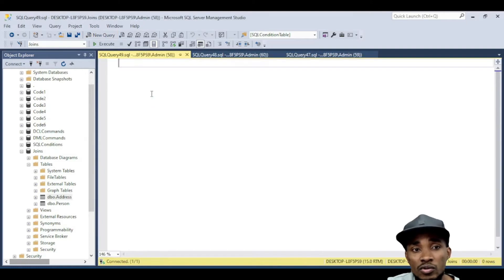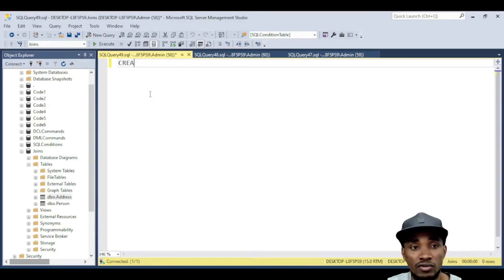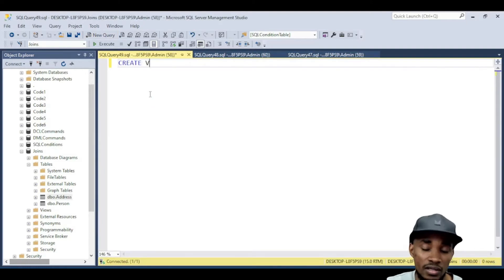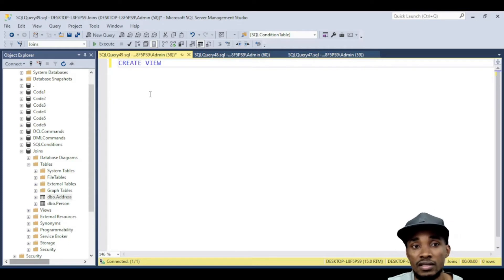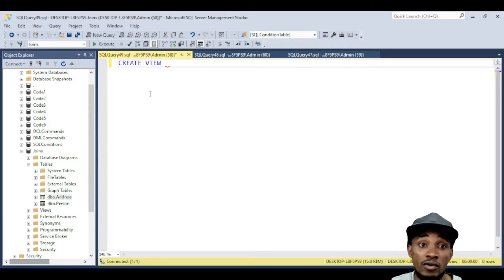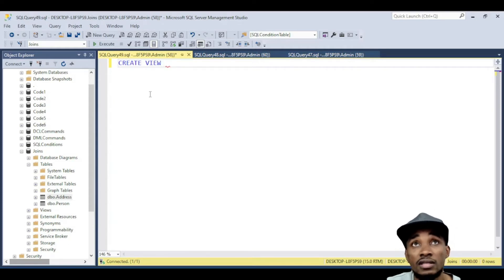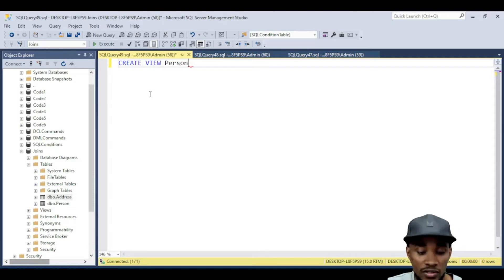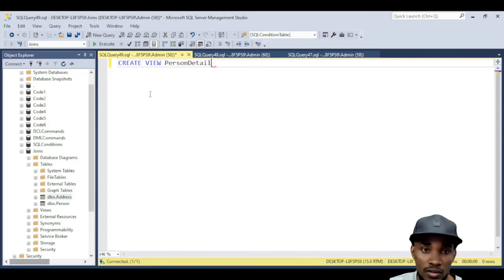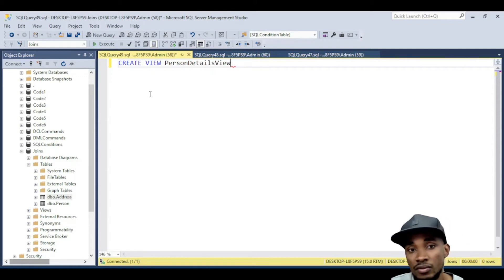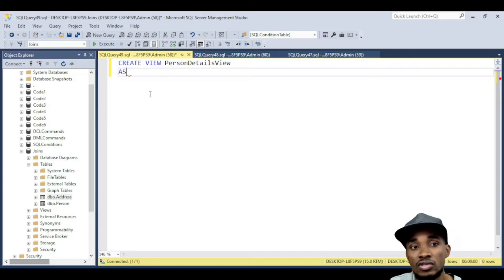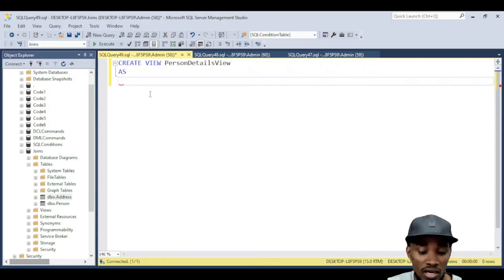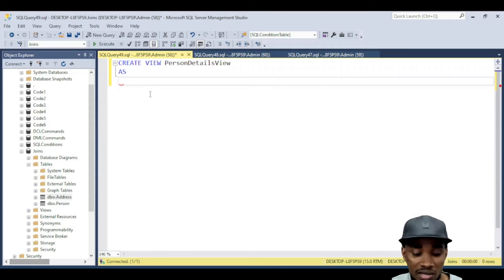Let's open up a new query. In here, you use the command CREATE, followed by the keyword VIEW, and then followed by the name of your view. Then you use the keyword AS, and in there you can now write your query — whatever your query is.